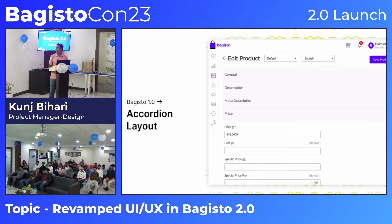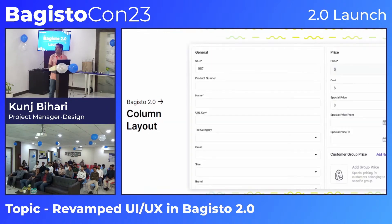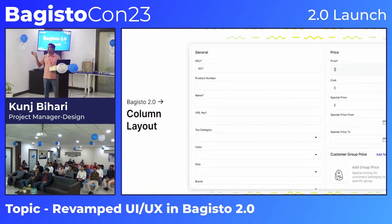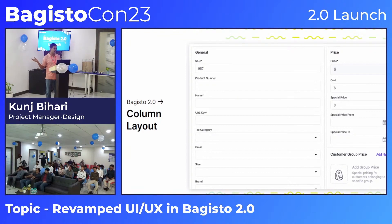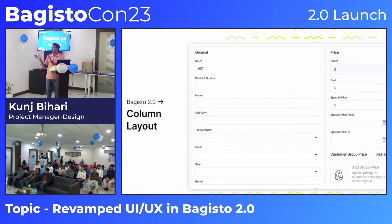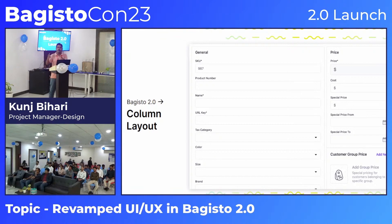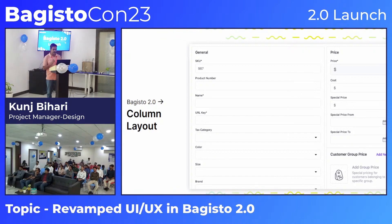We have replaced the accordion layout — which was very cumbersome — with a two-column layout: a main column and a right column. Every layout is converted into this column format so that maximum information is visible to the user at once.